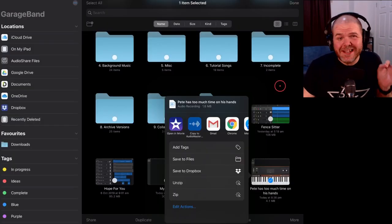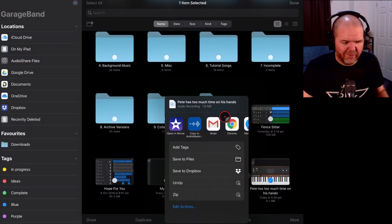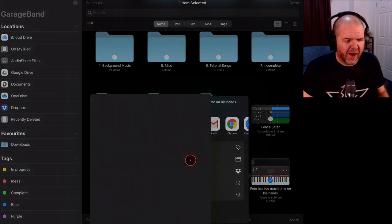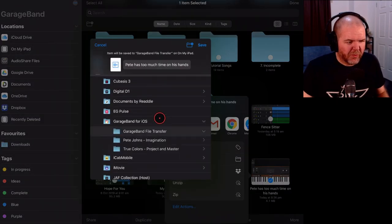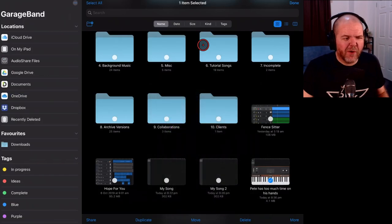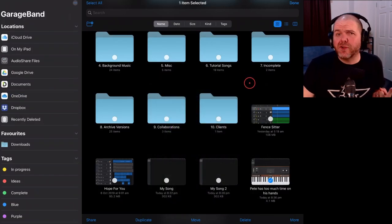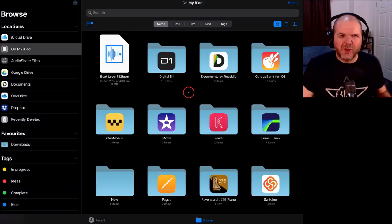That has exported. It did take a long time because it's a very, very large file. We're going to save it to files. And we're going to choose where we want to put it. We'll just put it here in my GarageBand file transfer folder. Now let's jump over to the files app and take a look at this exported audio file.